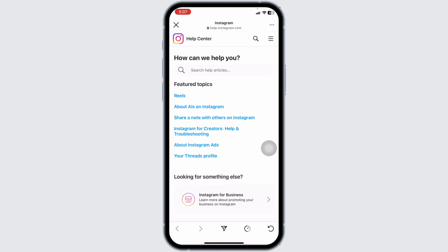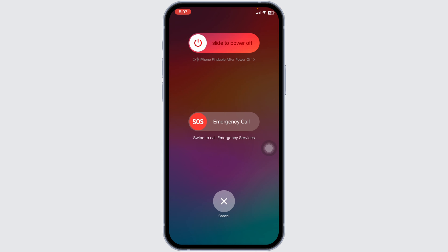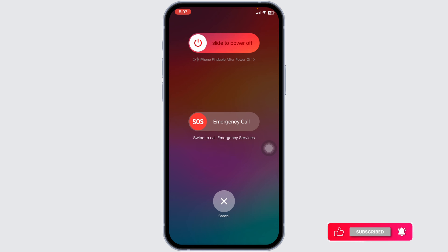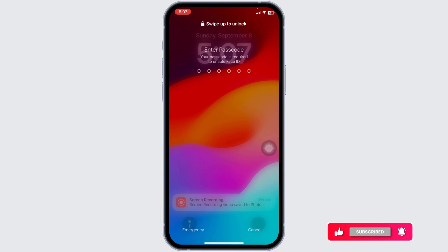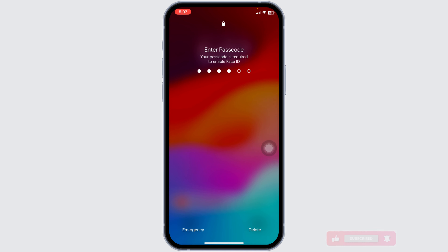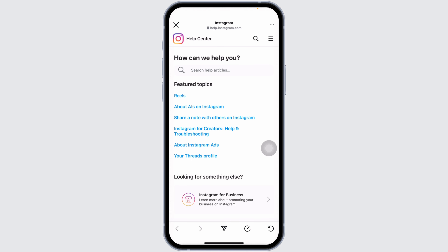Lastly, restart your device. Restarting can clear temporary glitches and refresh your system. Simply hold down the power button, slide to power off, wait a few seconds, and then turn your device back on.